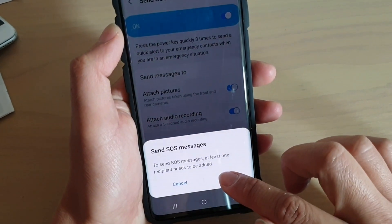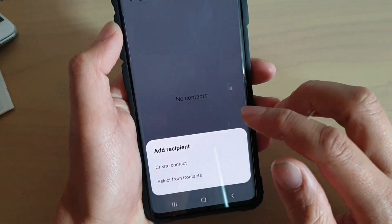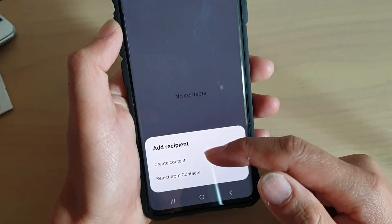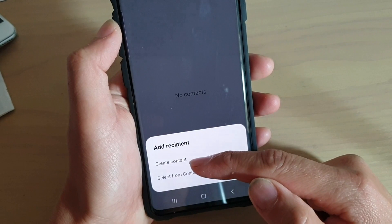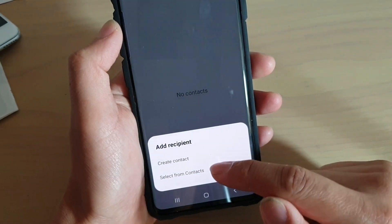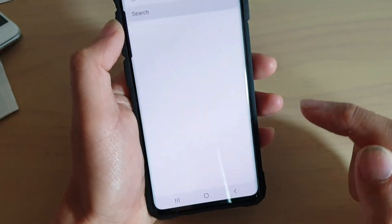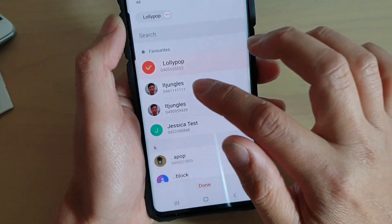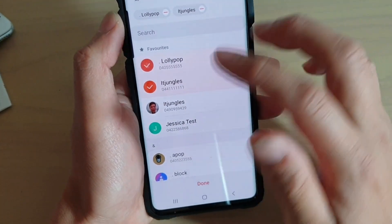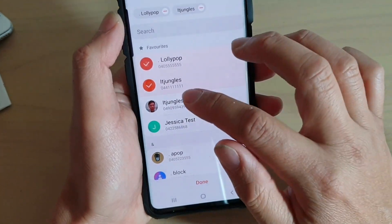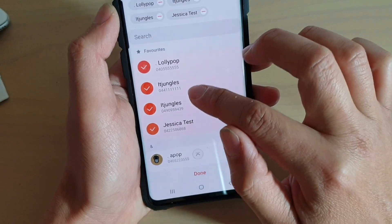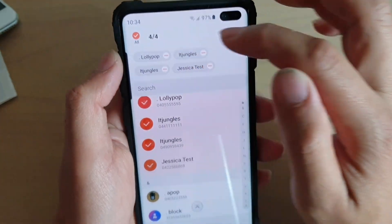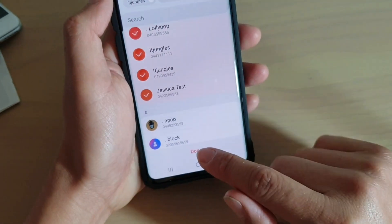Tap on the add button here to choose a contact. You can create a brand new contact at this point, or you can select one from the contacts app. You can choose more than one contact — the maximum you can choose is four contacts — then tap on done.